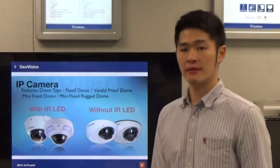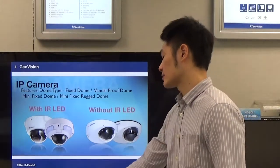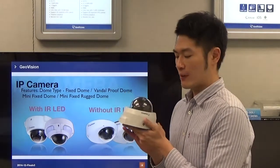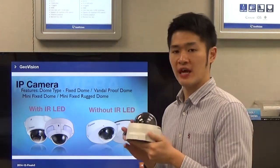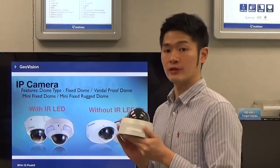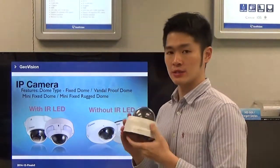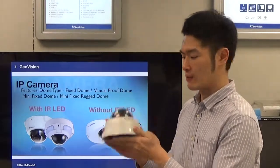The next type is the dome type camera. GeoVision currently supports four types of dome cameras. The first is called the Fisdo camera, with abbreviation FD. It's an indoor use camera that supports PoE and infrared. There is an SD card slot in the back of the camera, so this camera supports local storage.